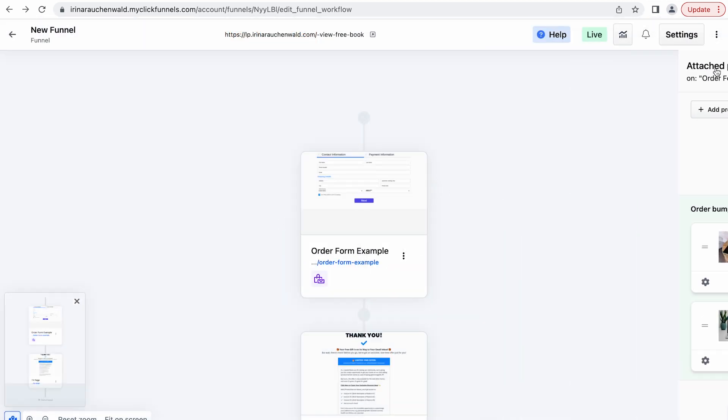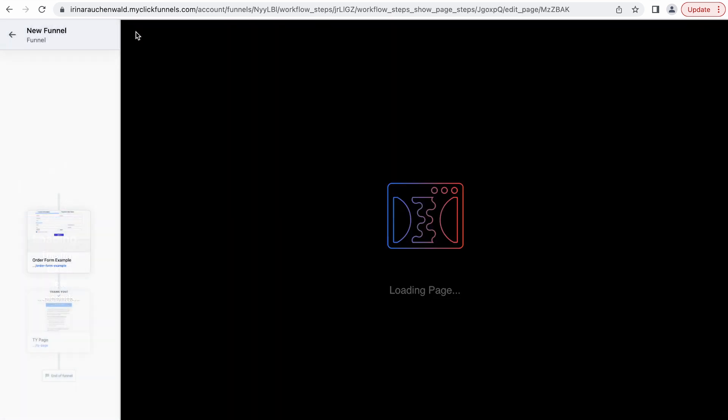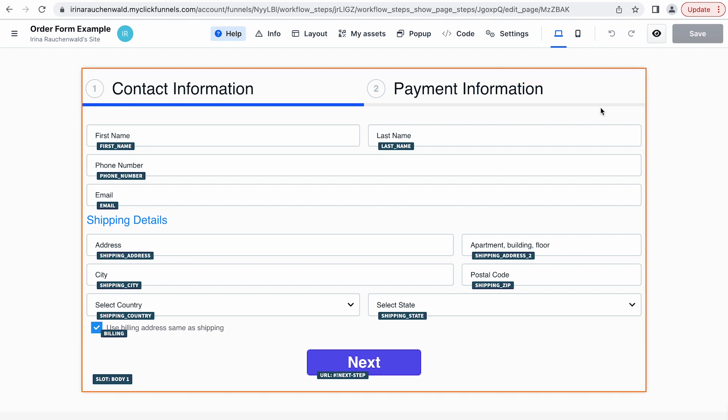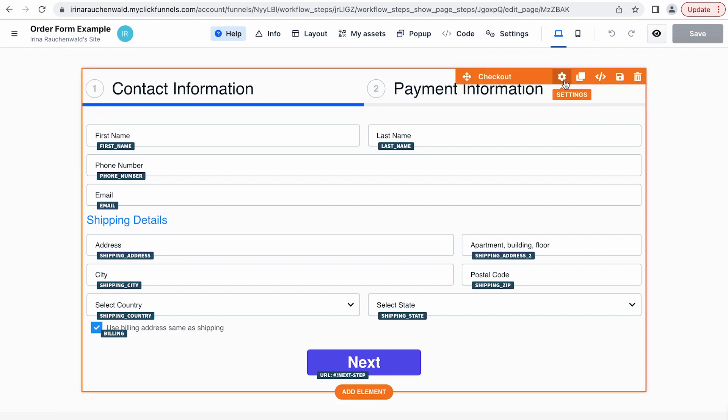And now let's customize our order bumps. For that open the order form. As mentioned we need to use the checkout element because right now there are no order bump elements in ClickFunnels 2.0 editor.